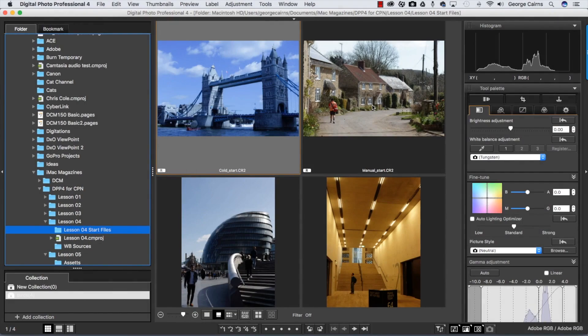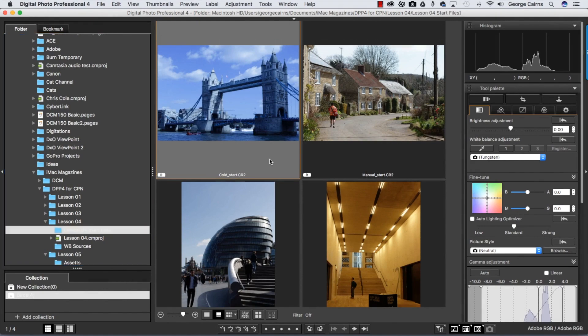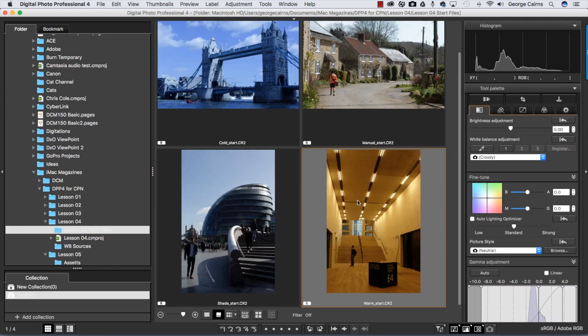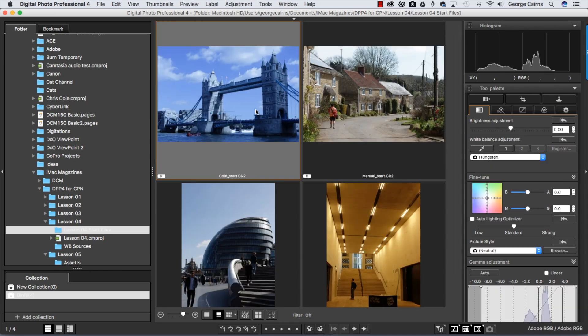Hello, my name is George Cairns and in this video lesson we're going to look at how to use Digital Photo Professional 4 to counteract colour casts. Colour casts are caused due to the camera's inability to deal with different colour temperatures of light. For example, indoor lighting has a very warm colour temperature, giving an orangey looking shot, and outdoor light can have a very cool, cold blue colour temperature, creating a blue colour cast.